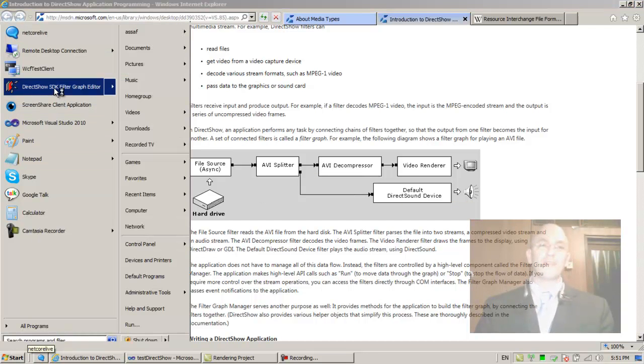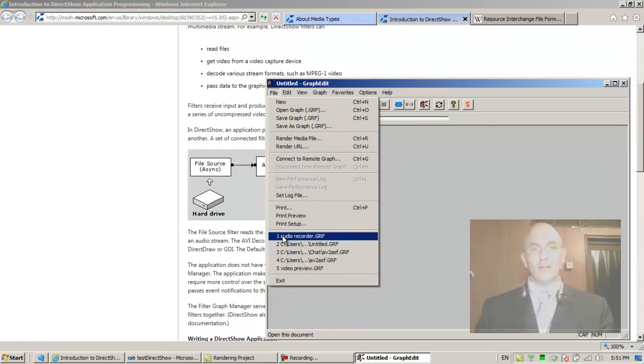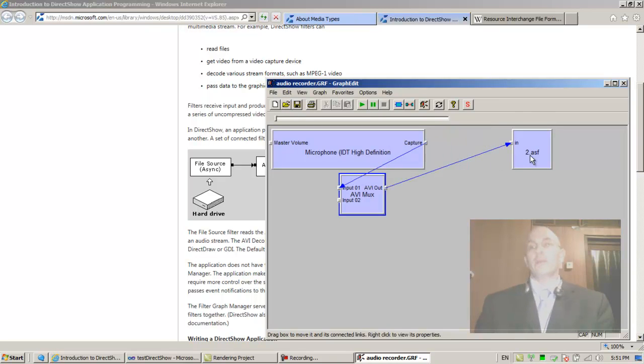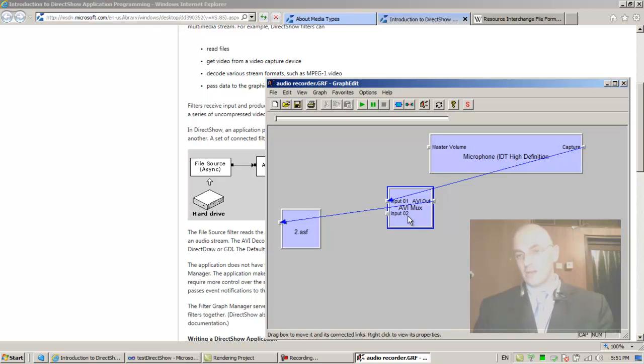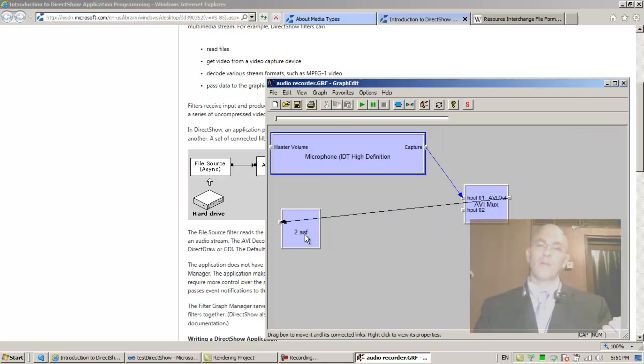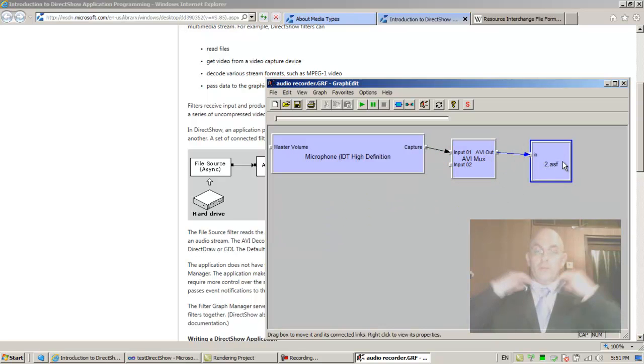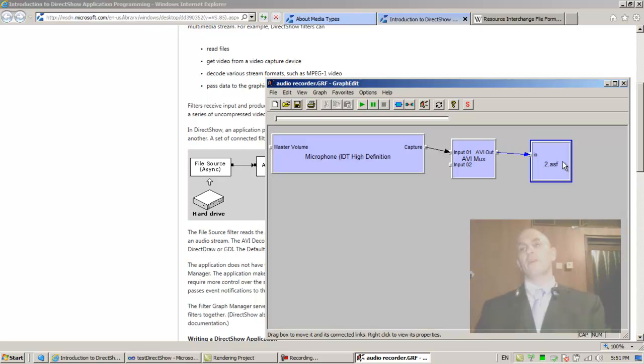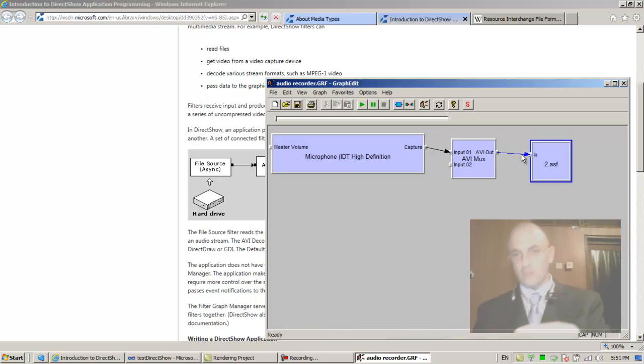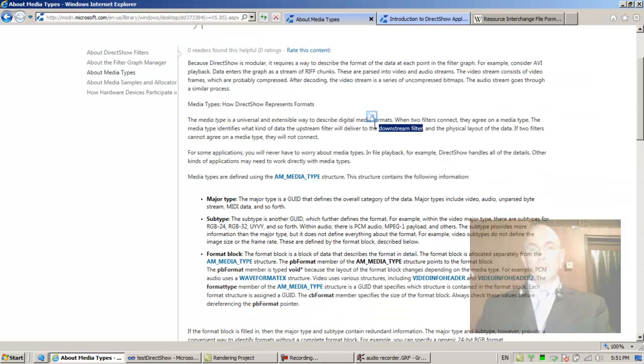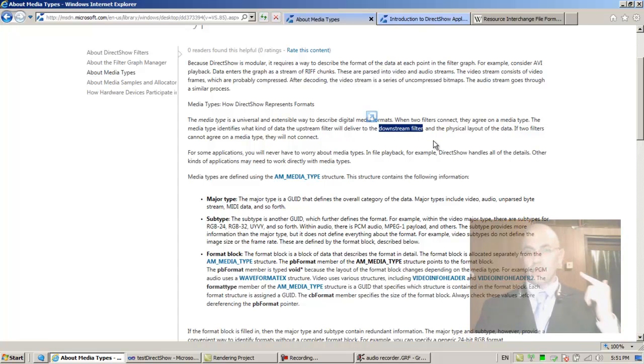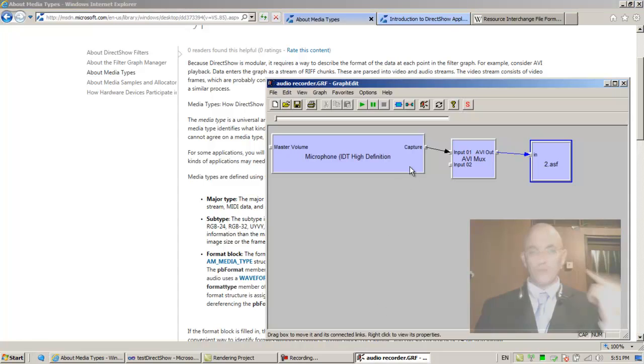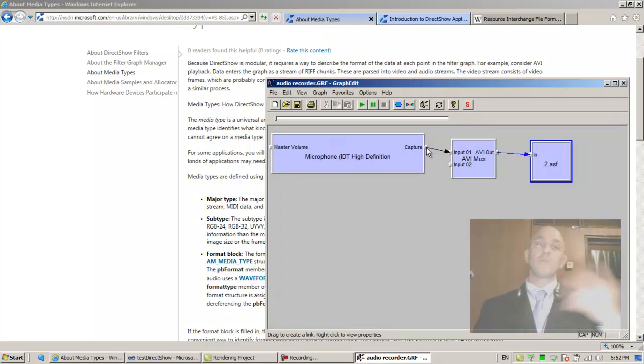Left and right are not consistently correct, so we say upstream and downstream, which means the direction of the arrow. The media type identifies what kind of data the upstream filter will deliver to the downstream filter. It's always the upstream filter that's delivering data to the downstream filter, and what kind of data is described by the media type.